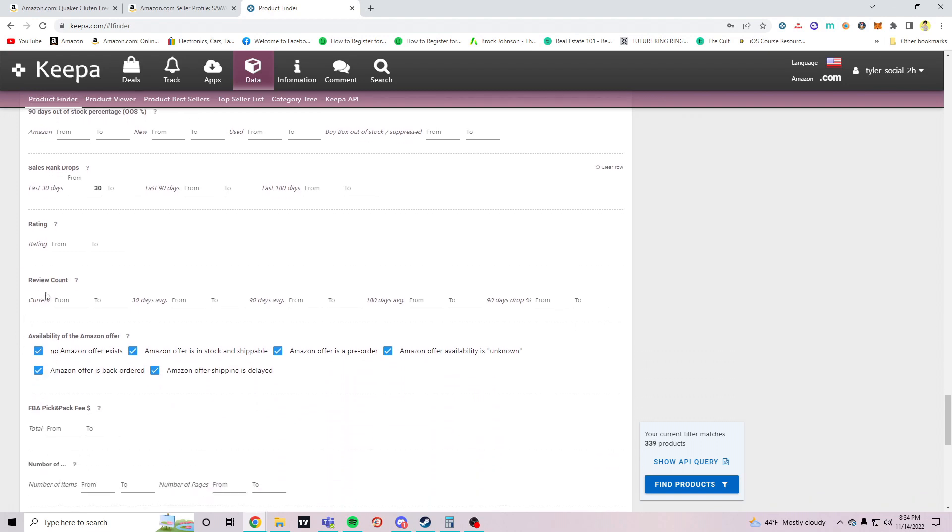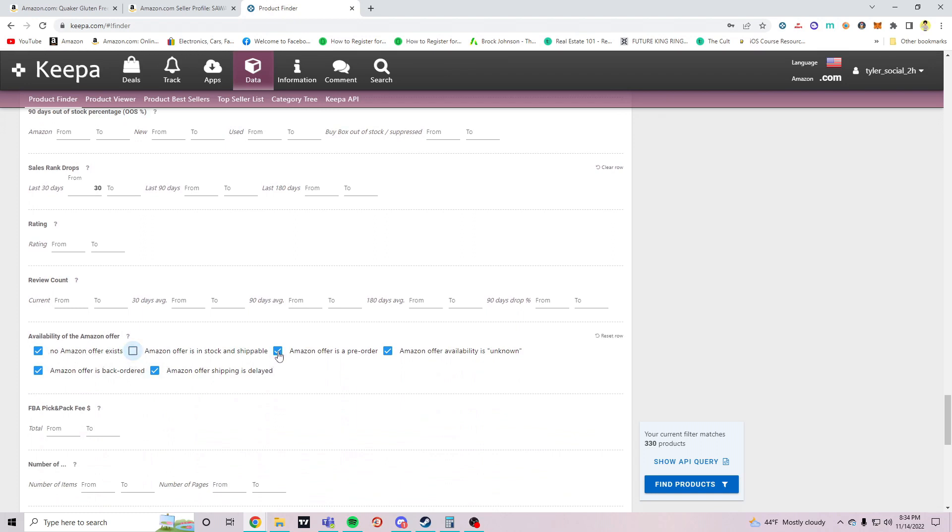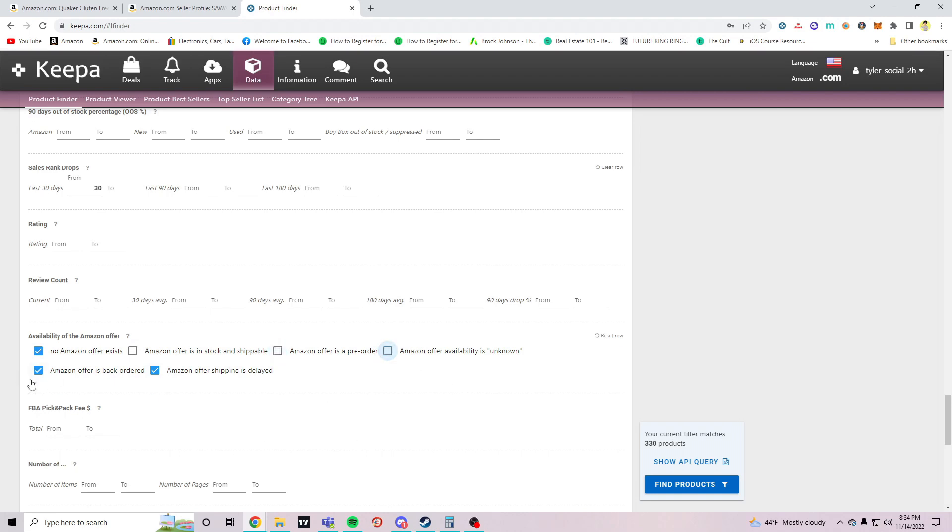Next I don't care about review counts. Make sure no Amazon sellers, Amazon offer exists, click that, take that out, take this one out, take that one out, ends on his back order take that out too, and Amazon offer shipping delay take that out.